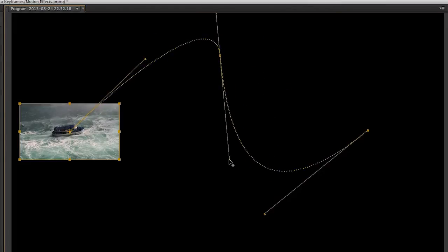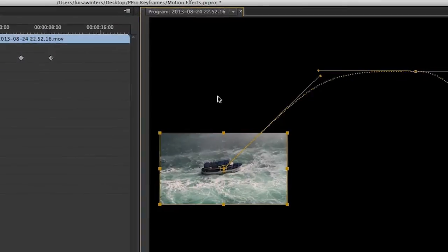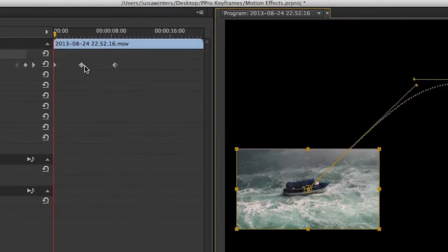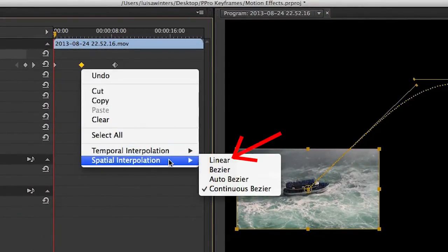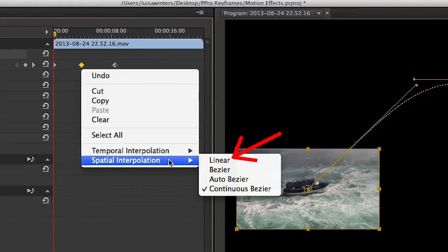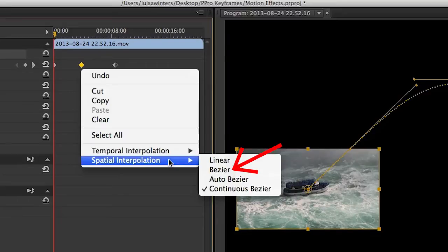You can see the different types of interpolation if you right-click on one of the keyframes. You will see that there are different types. Linear: The motion will go from point A to point B in a straight line. We have already seen this one. Bézier: The motion will go from point A to point B not in a straight line. We have also seen this.